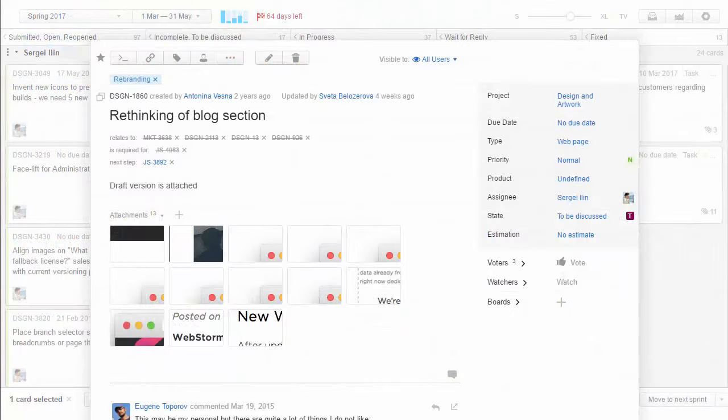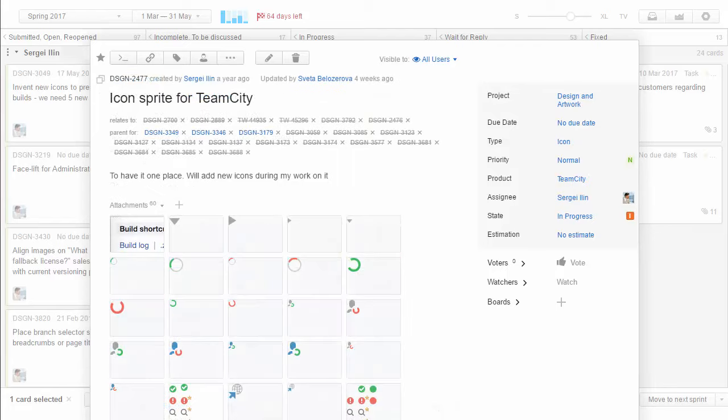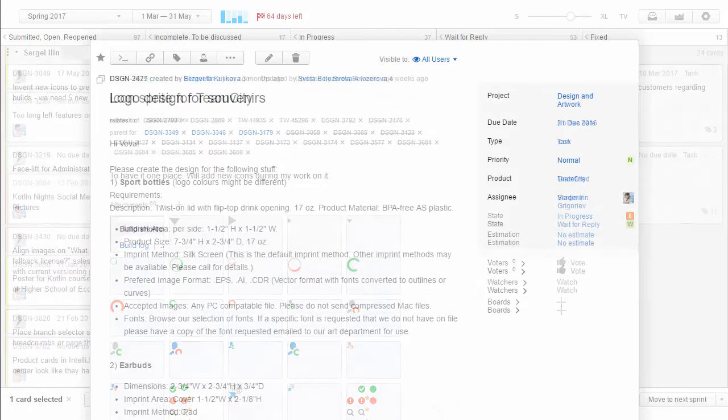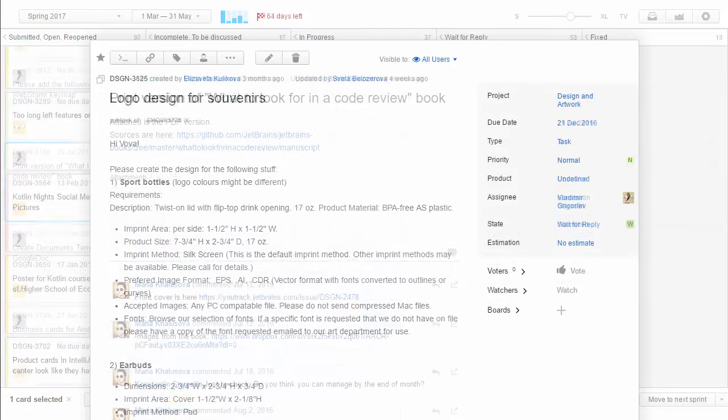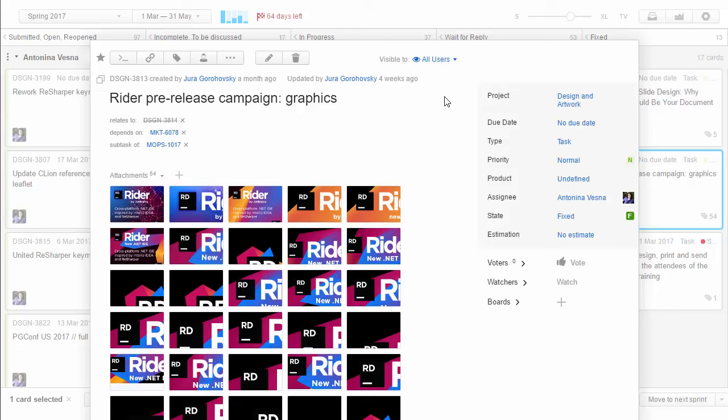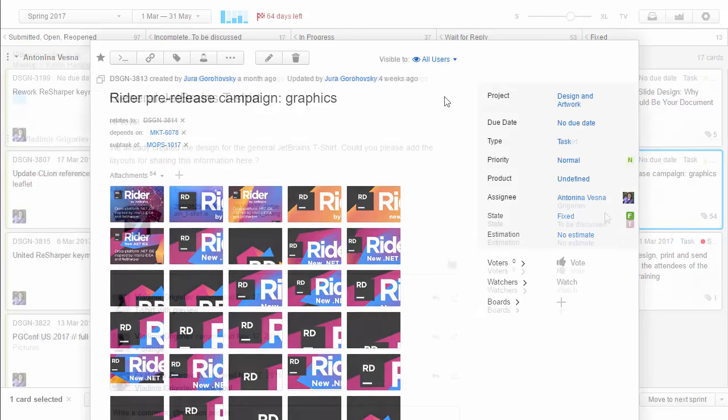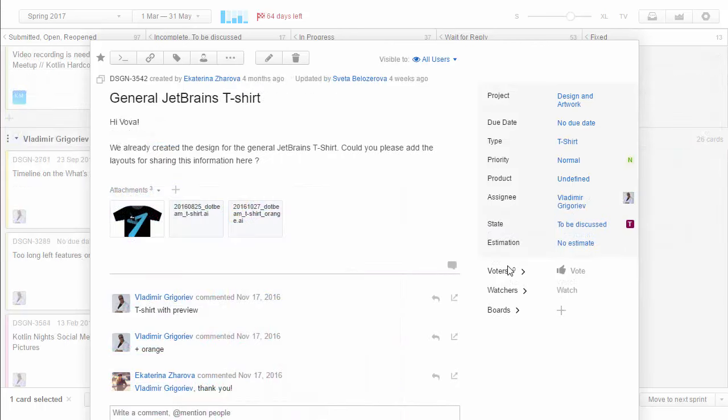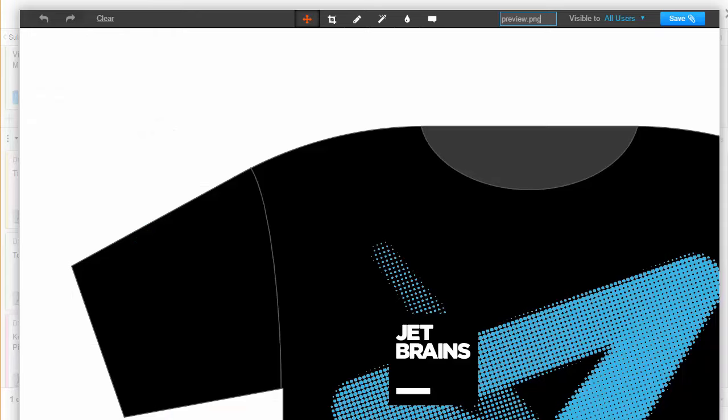Here we have new design requests for JetBrains websites, product icons, logos, print materials, advertising campaigns, t-shirts, you name it.